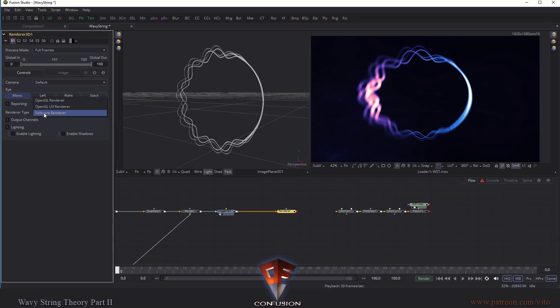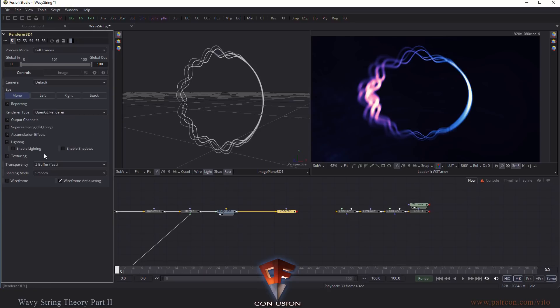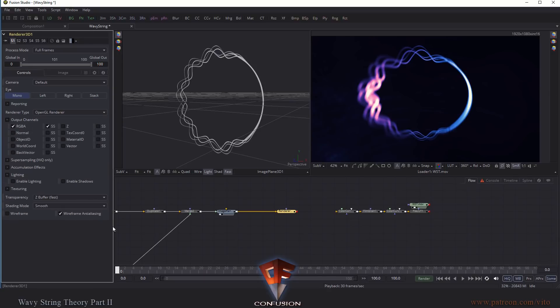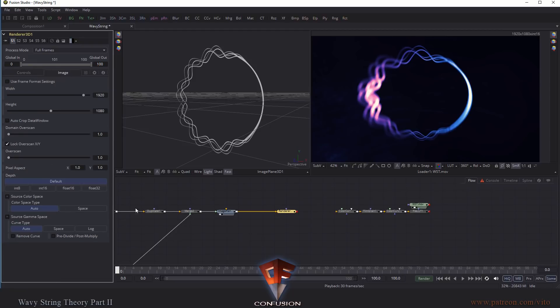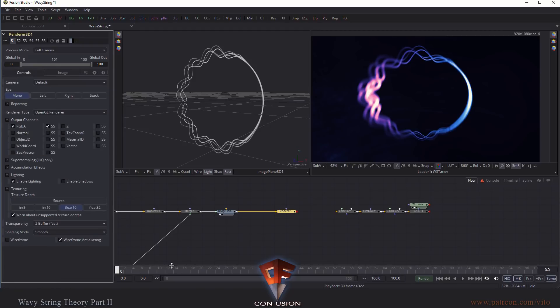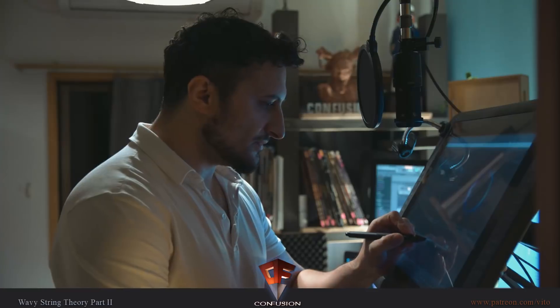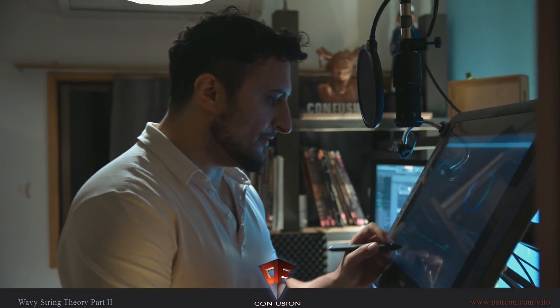Now we have this thing in 3D, but as mentioned before, this thing is flat. It has no thickness. Next, let me drop in a renderer already. And the renderer we set to OpenGL and we activate the super sampling. We activate the lighting. We set the texturing depth to float 16 and the image to float 16.